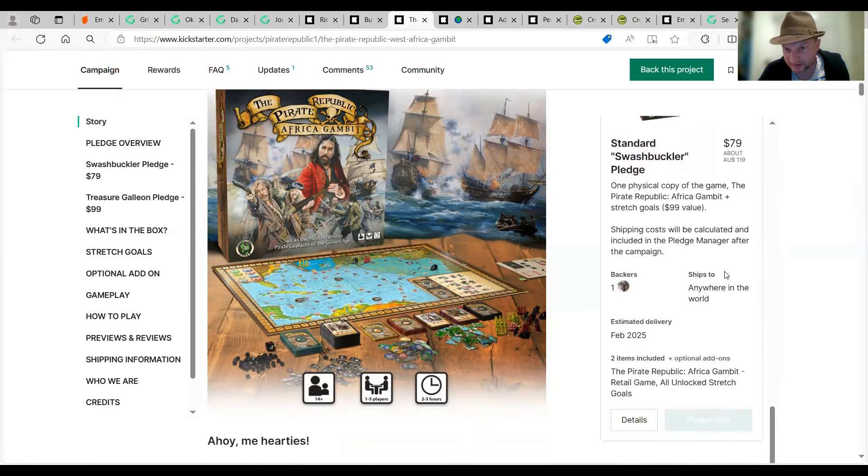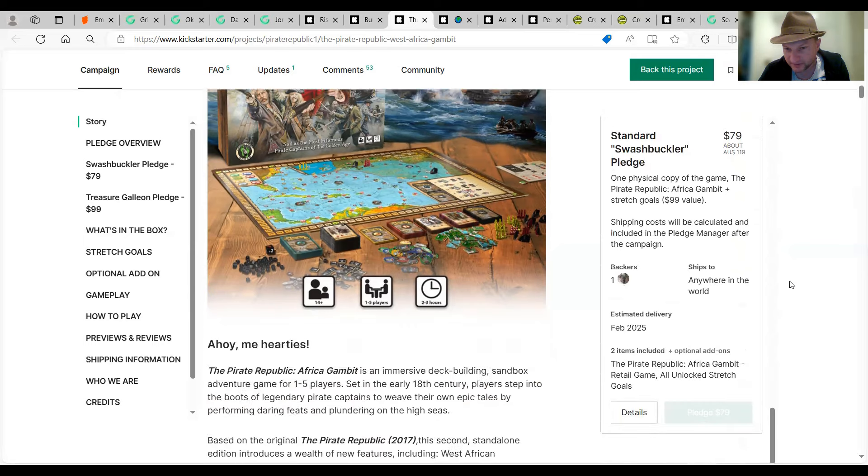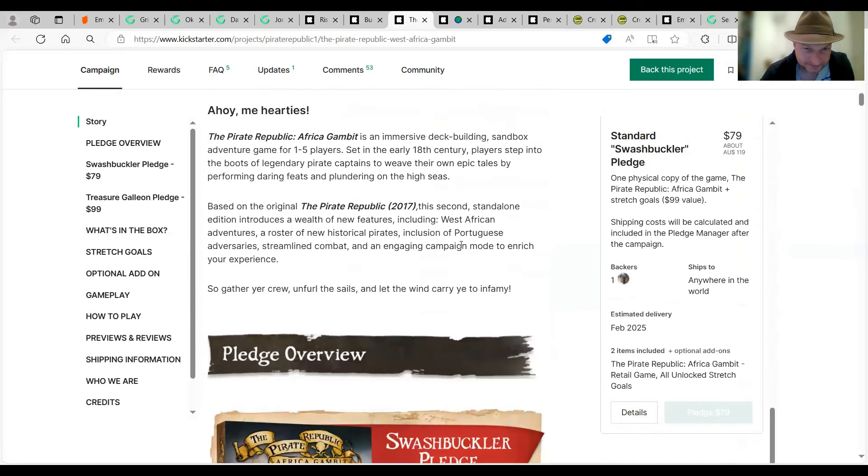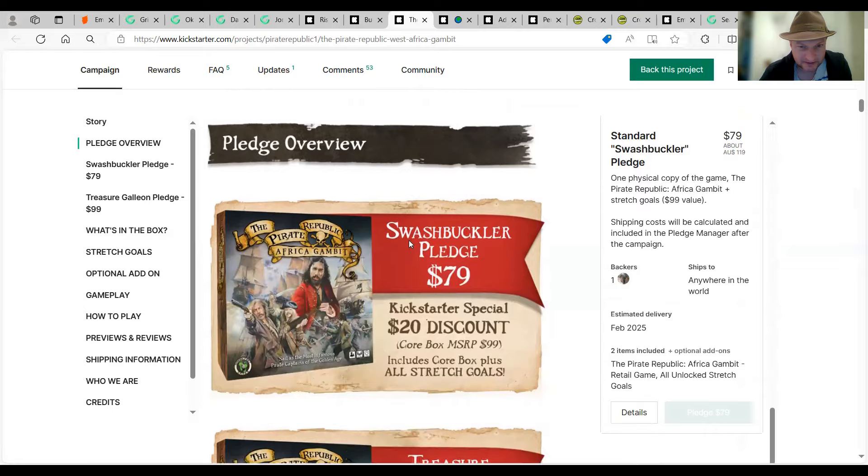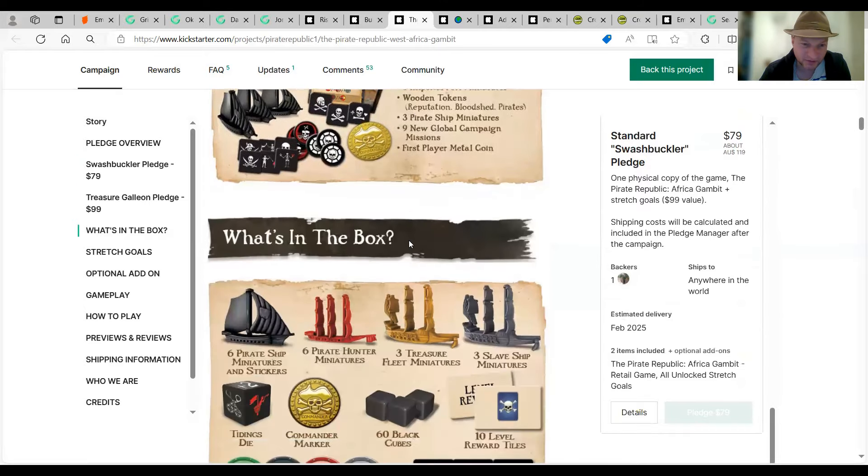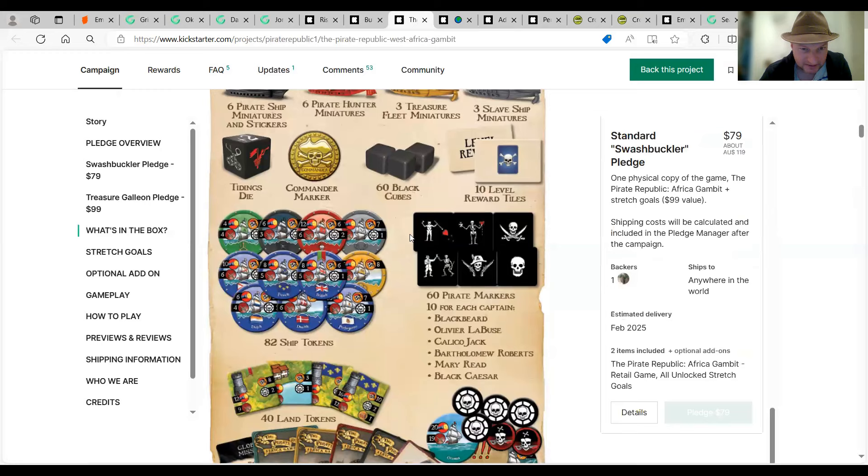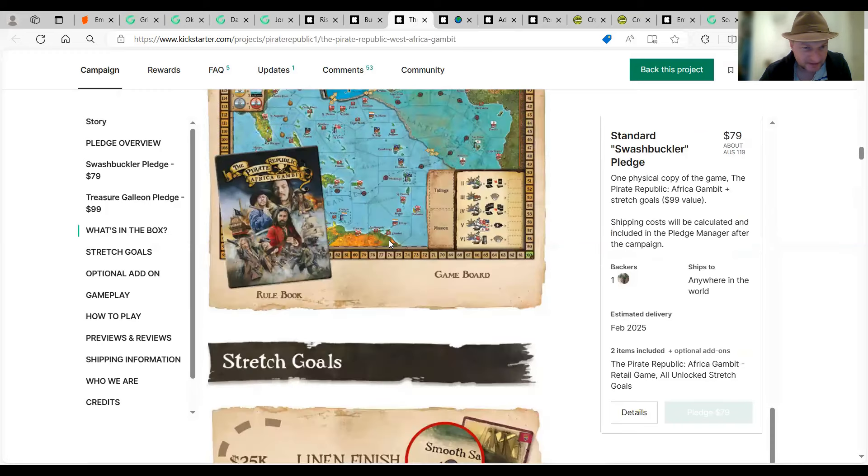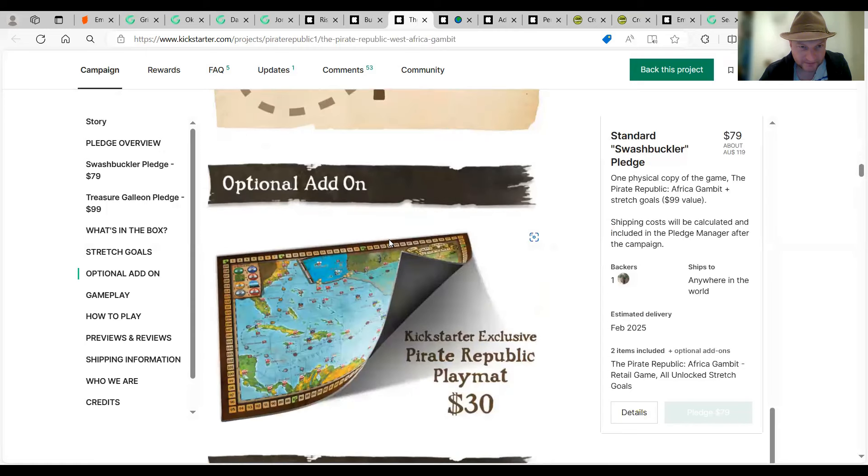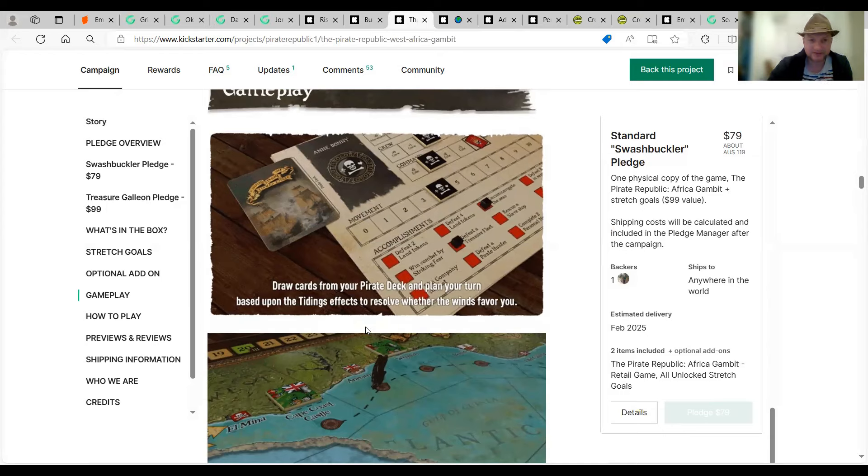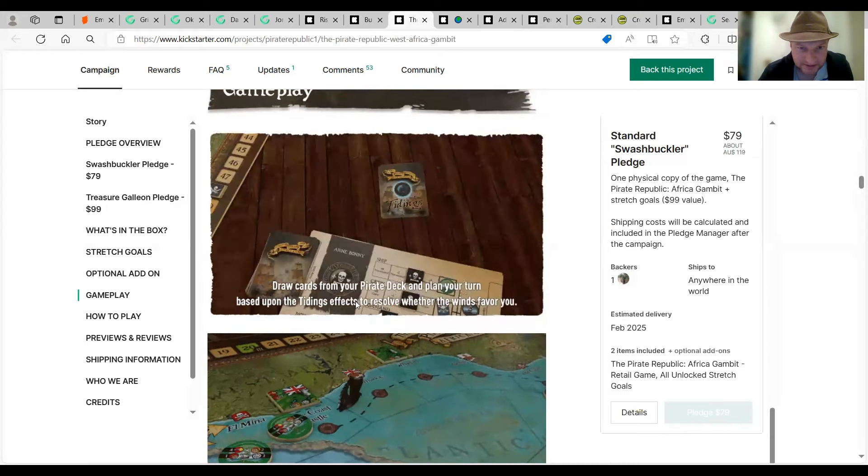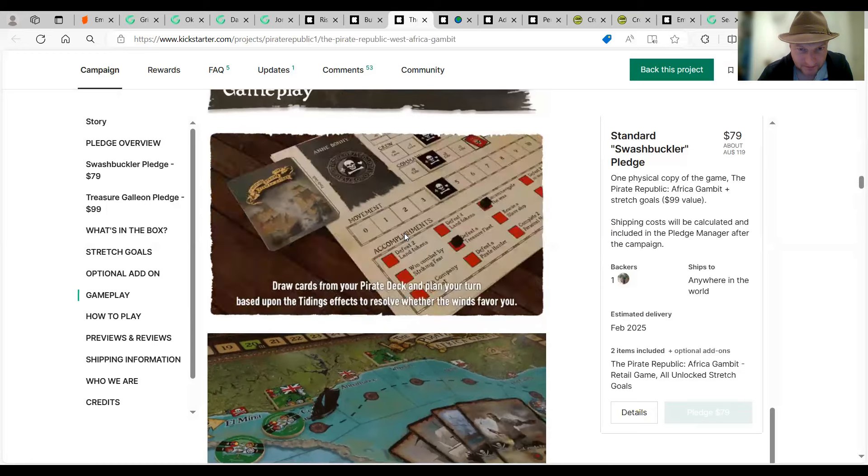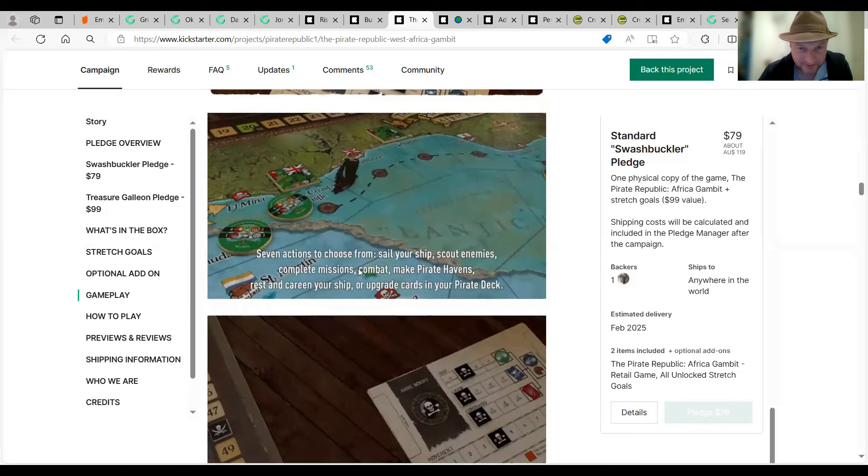One to five players it is. Based on the original Pirate Republic. The second standalone edition. It introduces a lot of new features. Based on a previous game. But I guess modernized maybe. Ship tokens. Pirate markers. Stretch goals. Give it a claim at. Ten plate. Draw cards for your Pirate deck. And plan your turn. Based on all the tidying effects. To resolve whether the winds favor you. Okay. Seven actions to choose from. A lot of actions. Okay. Increase swag and level up your Pirate. Through righteous acts on the high C. So, you gain points.